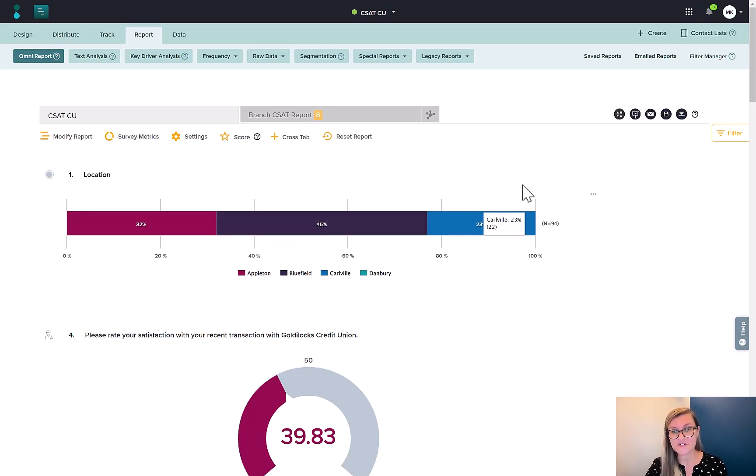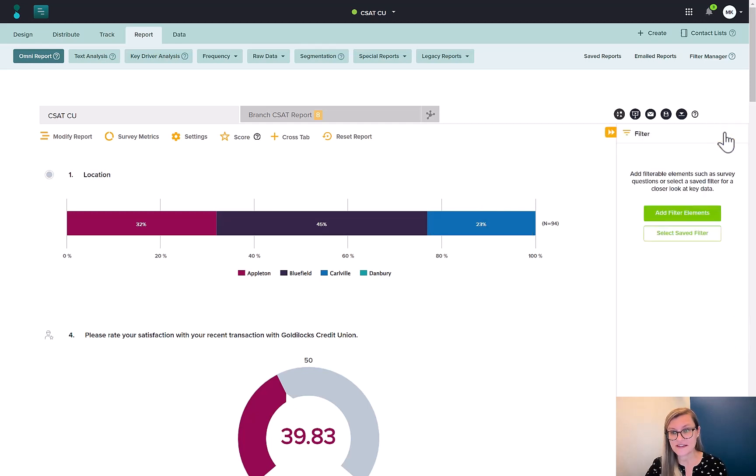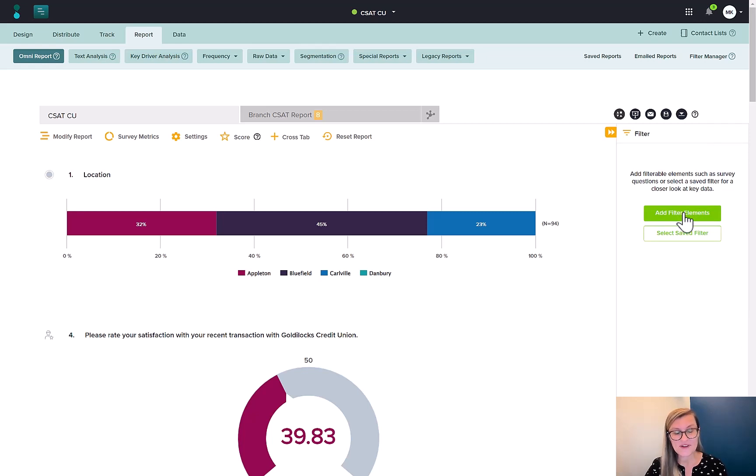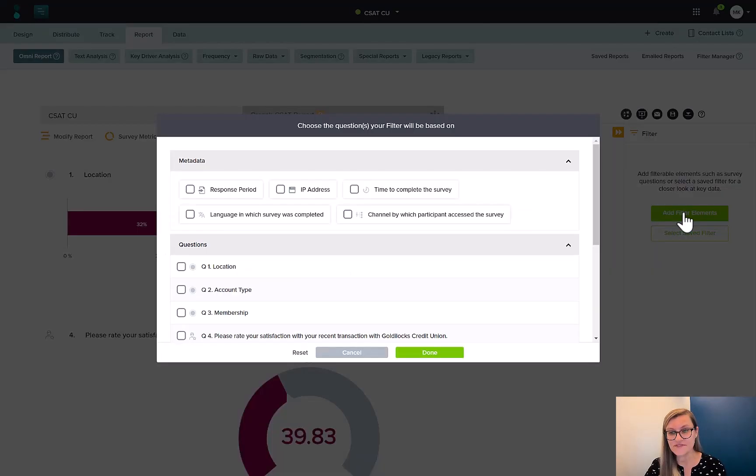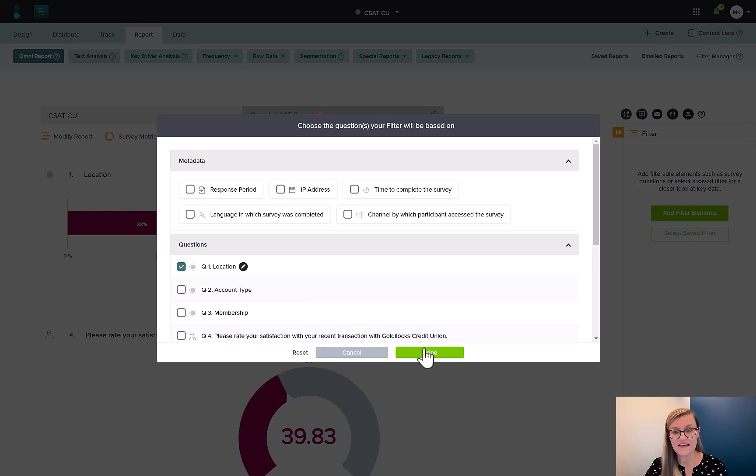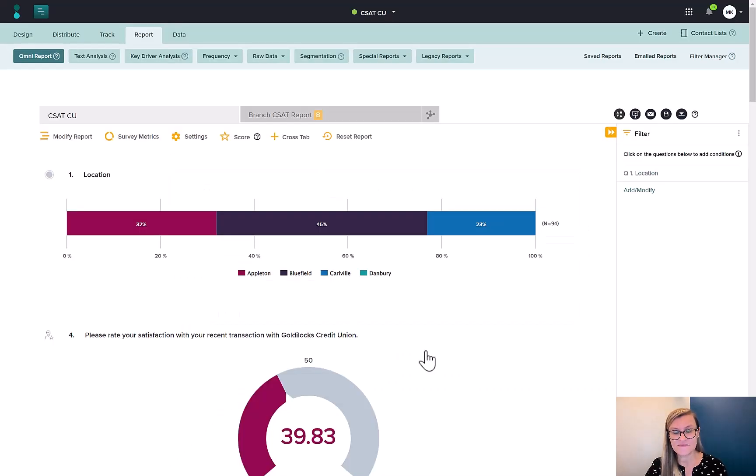So let's start with filtering. This is over here on the right-hand side. I can apply to the entire survey at once, the report here, or I can apply to one question at a time. But to do everything at once, I'm going to go ahead and add filter elements. I'm going to base this on location in this case. Done.